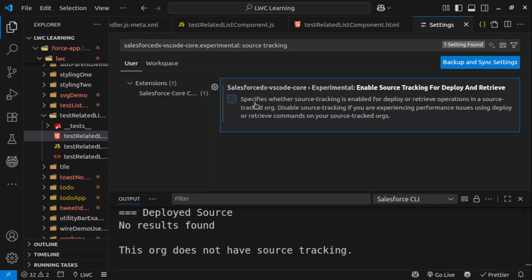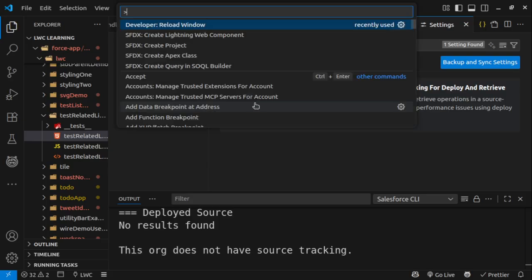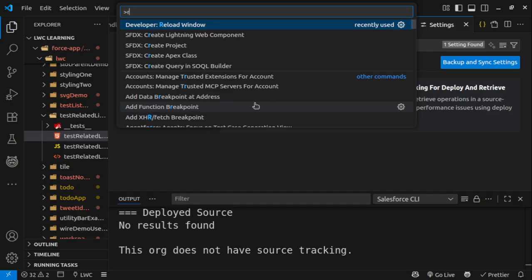After that, press Control+Shift+P if you are on Windows or Linux, or Command+Shift+P on Apple. And after that, type 'Reload Window.'